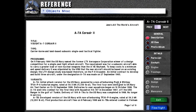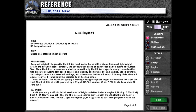Hello, welcome back to Let's Play Jane's Fighters Anthology. As we continue with the reference materials, we are now in what the game calls the bomber section, so today we will be starting with the A4E Skyhawk.